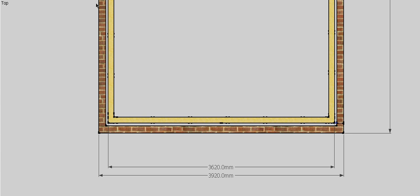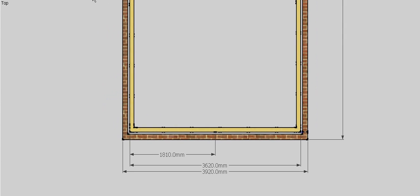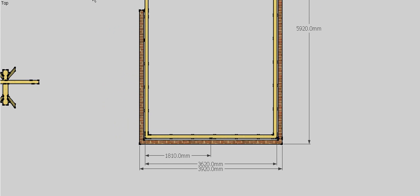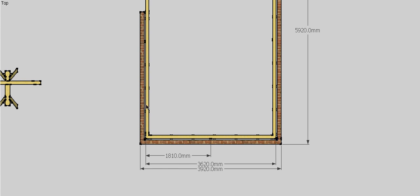Once we've got that, we can halve it, which will give us our half span. So the half span for this roof will be 1810 or 1m 810. That gives us our half span, that's the first thing we need.